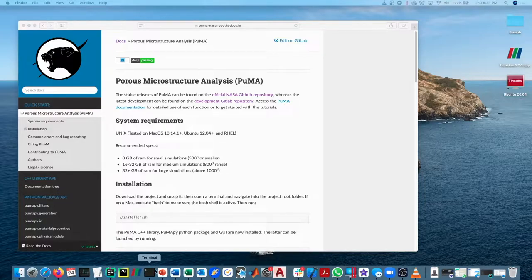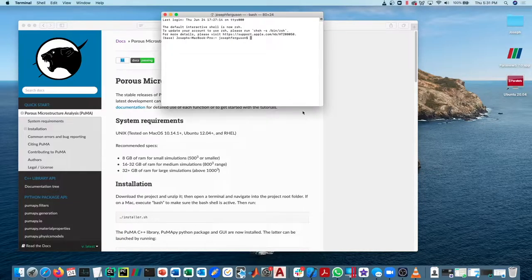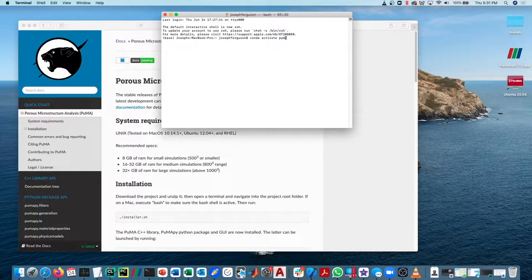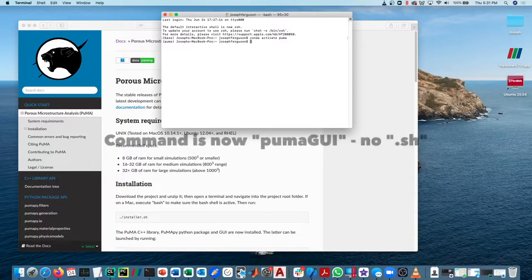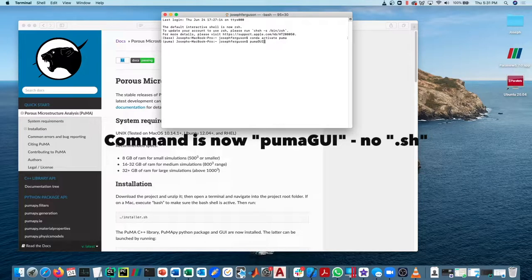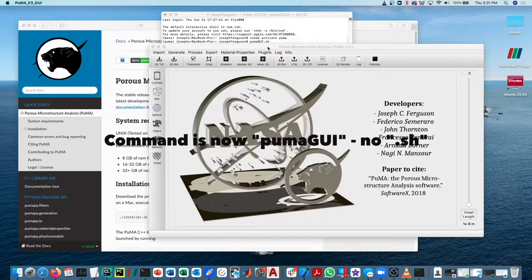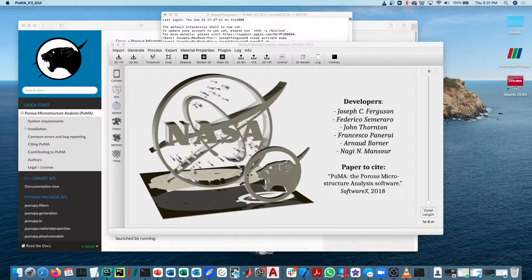So to launch the Puma GUI, just open up a terminal, type in conda activate Puma. Now you can see that the Puma conda environment is active, and then from anywhere, you don't have to be in the Puma folder, just type in PumaGUI.sh. Now this all assumes that you've already followed the instructions to install it, of course.